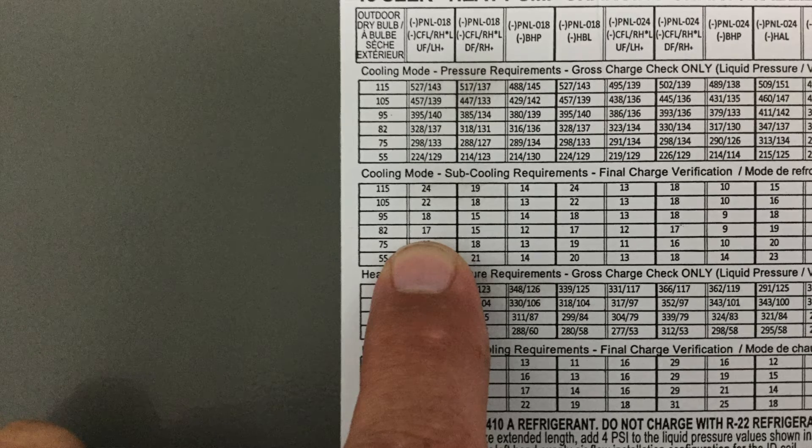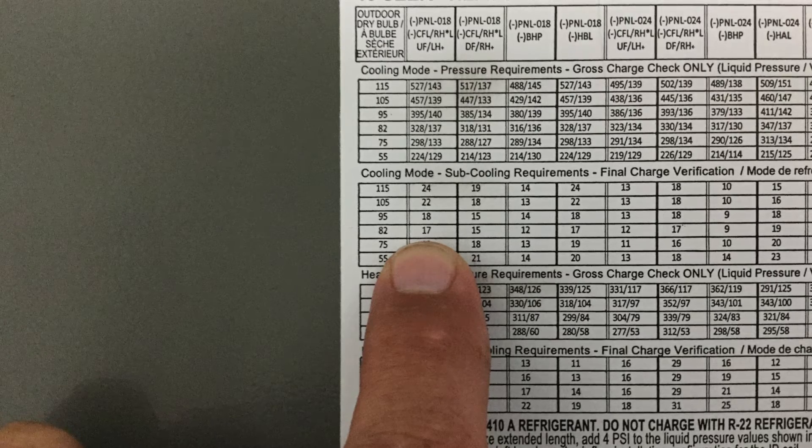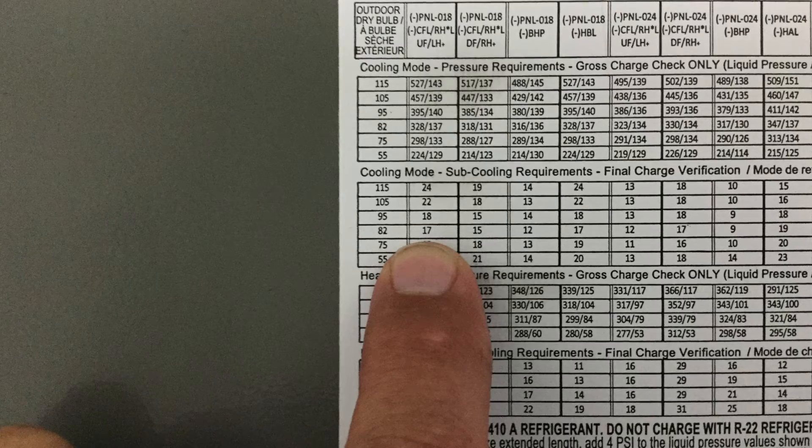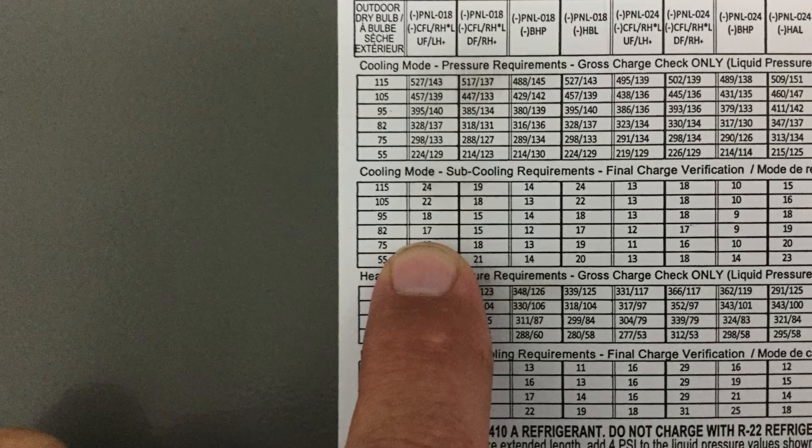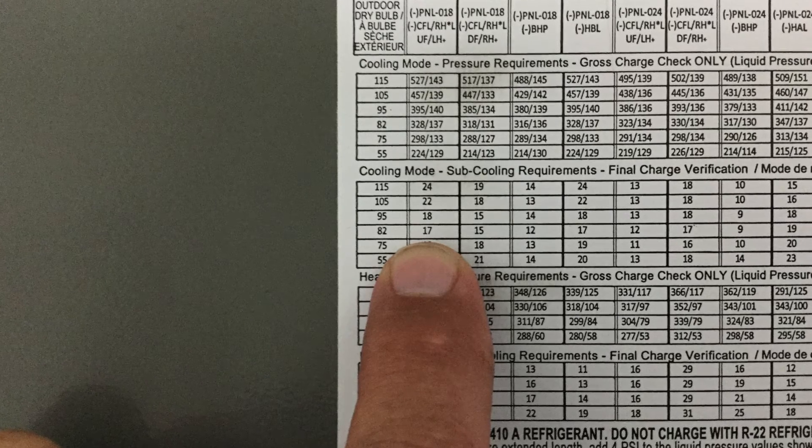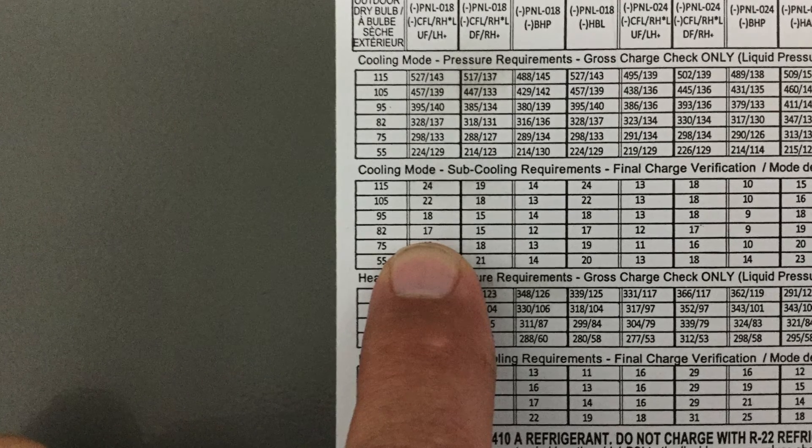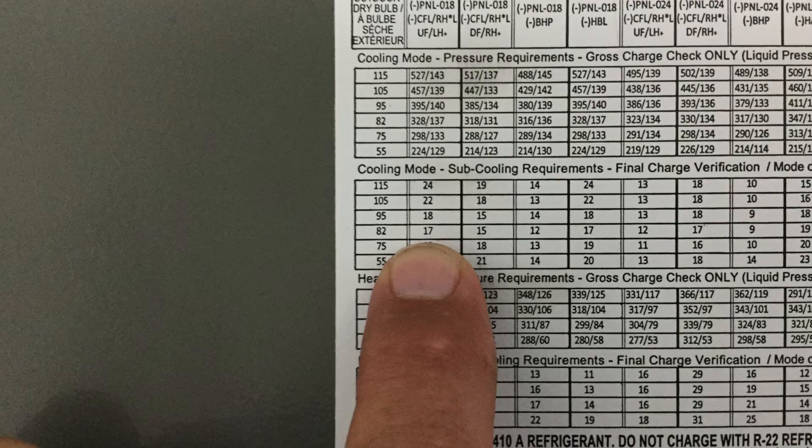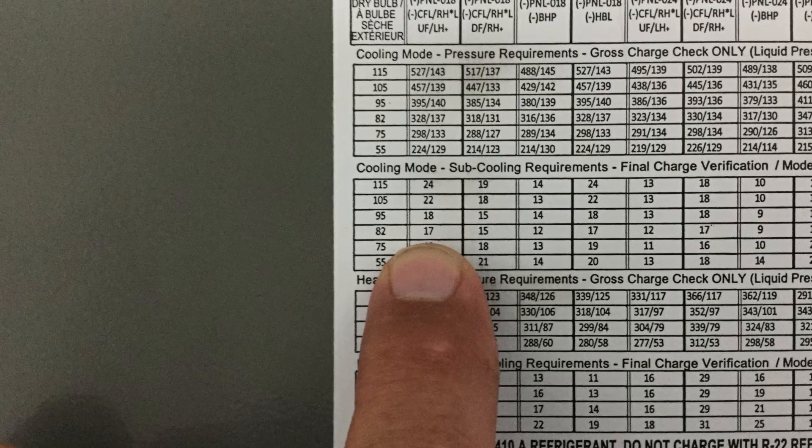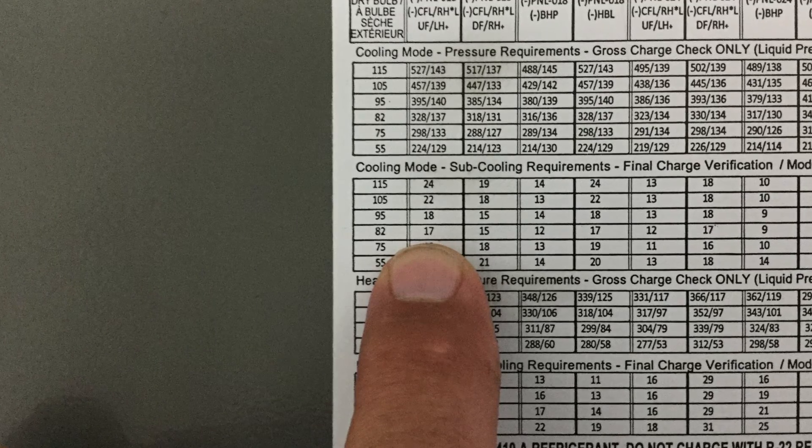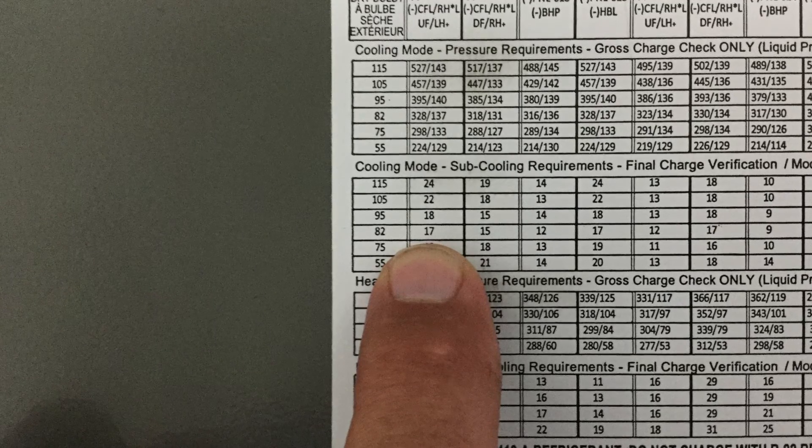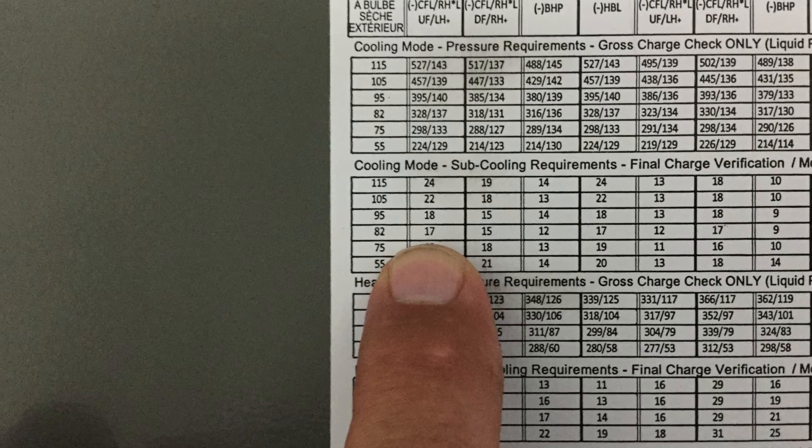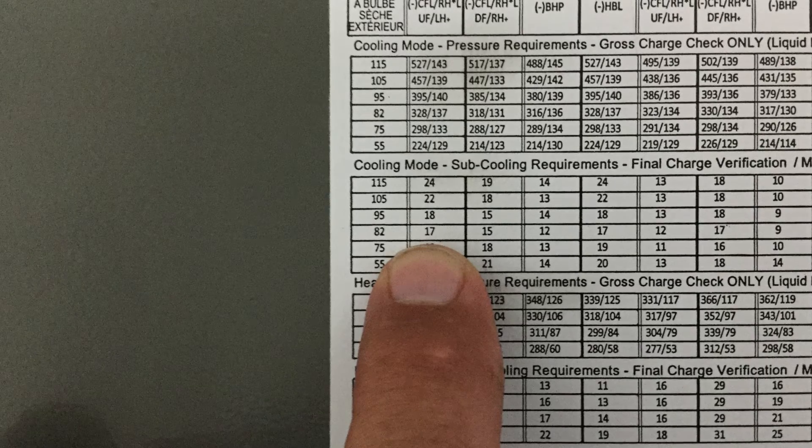Looking here at the chart, you can see that based upon the air handler we have, the RPNL 018, and the temperature in the shop being about 82 degrees, our target subcooling is about 17 degrees. So we're going to go ahead and input that in as part of the profile.